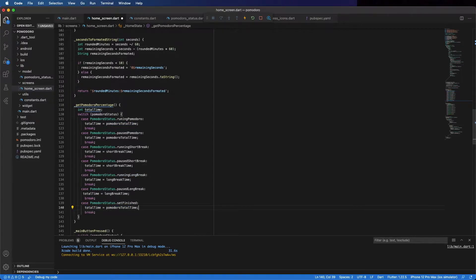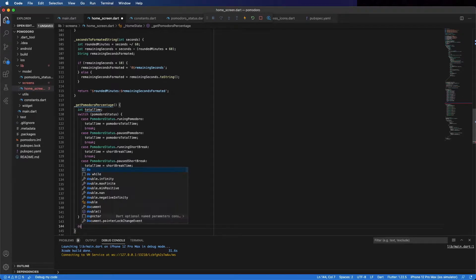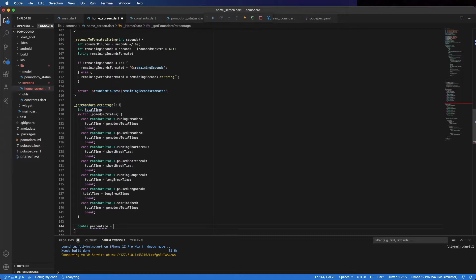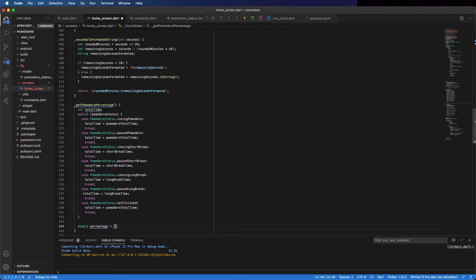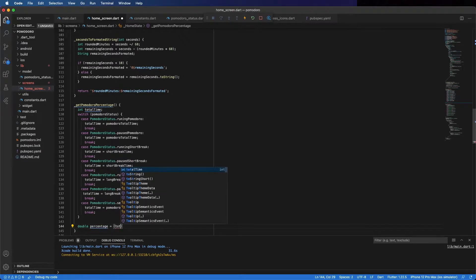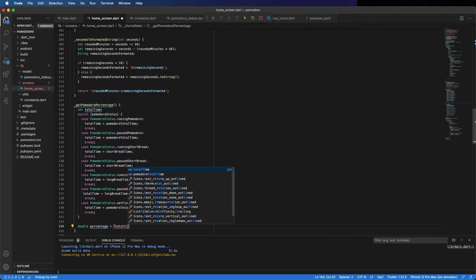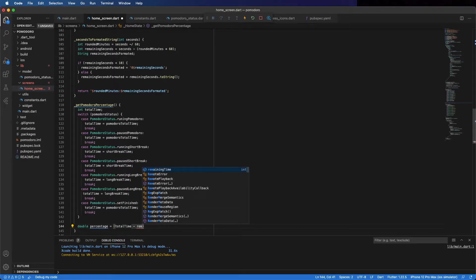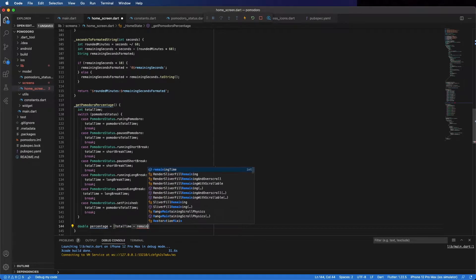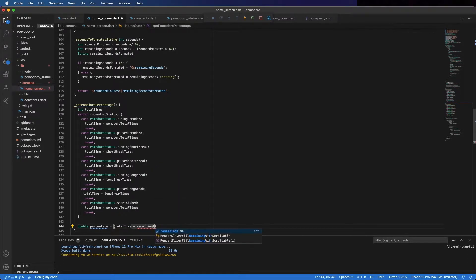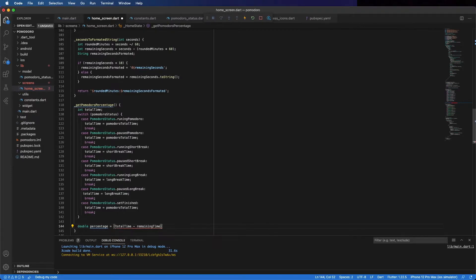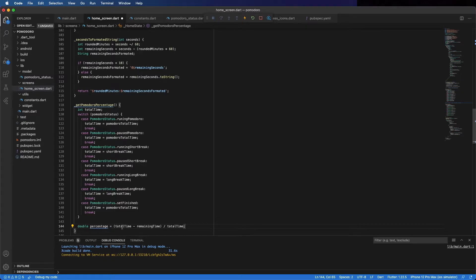Now, we can calculate the percentage. Percentage equals the difference between the total time and the remaining time divided by the total time. And we should return it now.